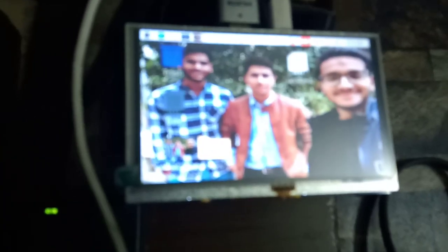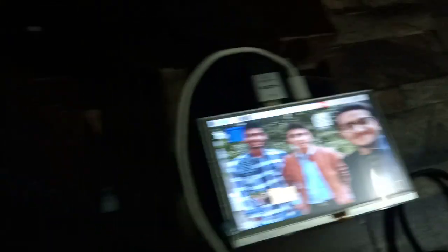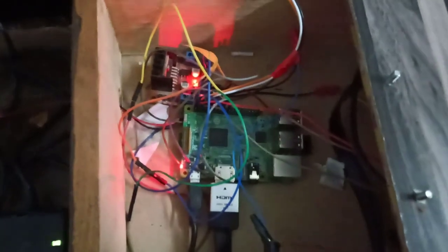Now I am taking you toward our code. We have stored our code in the Raspberry Pi. Here is the Raspberry Pi, which is connected with the LCD. Along with the Raspberry Pi, here is a motor driver, which is used to drive the motor.